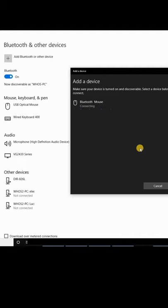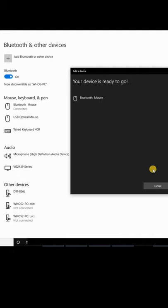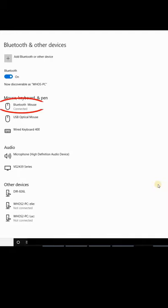Here it found the mouse. Click on the mouse and then click on Done. You see here that the Bluetooth mouse is connected.